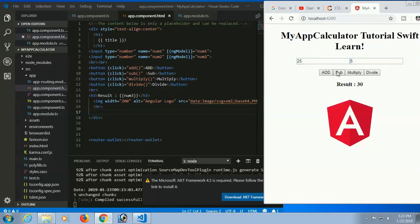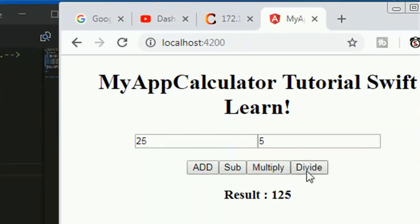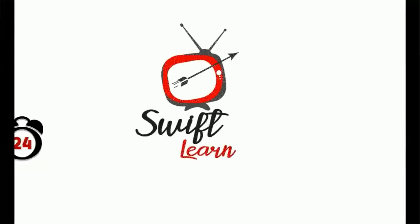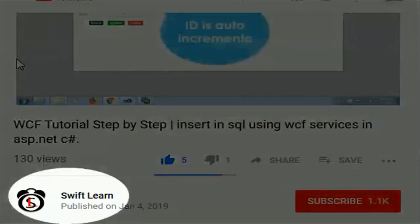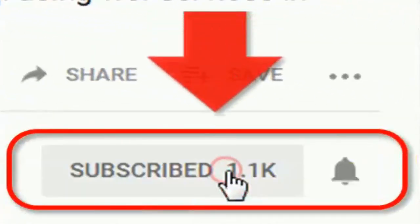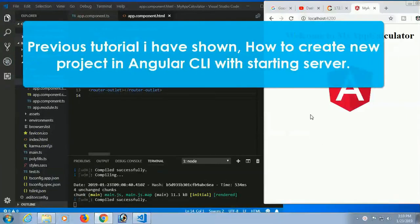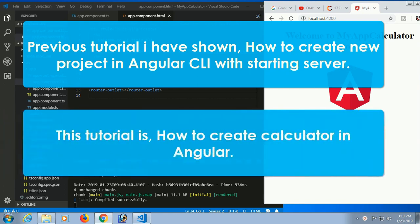Welcome to my channel SwiftLearn. In this tutorial I will show how to create a calculator using Angular CLI. If you haven't subscribed to my channel yet, please subscribe and press the bell icon for upcoming videos. In the previous tutorial I showed how to create a new project in Angular CLI with starting the server. This tutorial is about how to create a calculator in Angular.